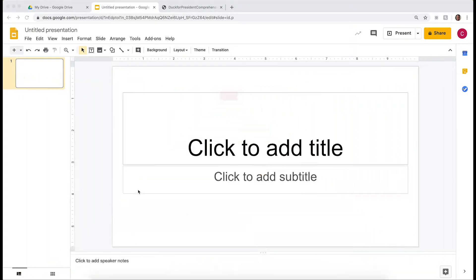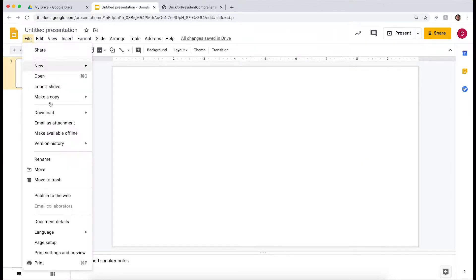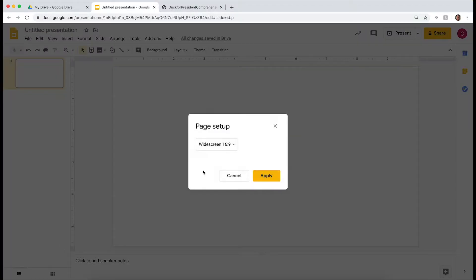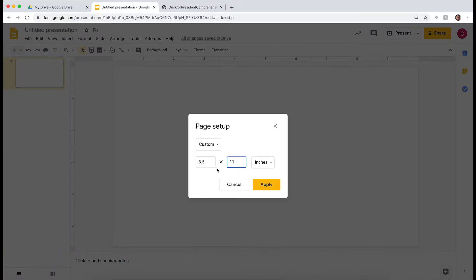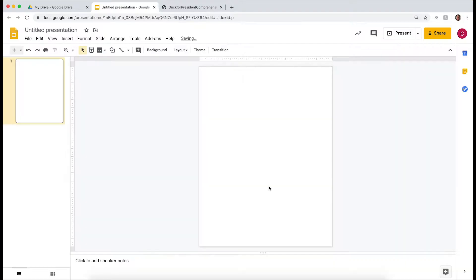The first thing I've done is open up a Google Slides presentation — go ahead and delete any text boxes on the screen. Then go to File, then Page Setup, choose Custom, and set it up as 8.5 by 11 inches and hit Apply. If you're doing a landscape page, just flip-flop those numbers. Now I have a tall paper and nothing's in my way.